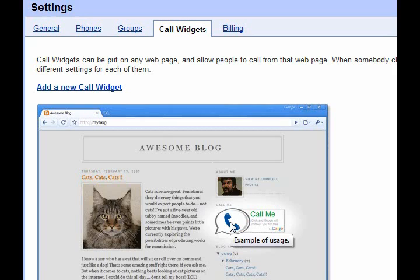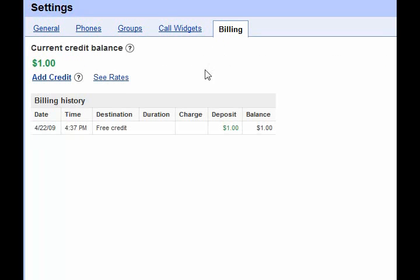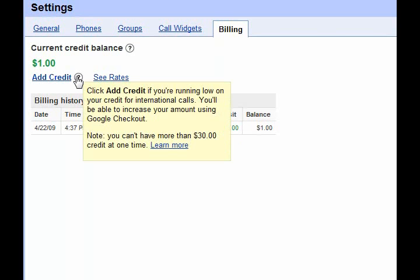There are also call widgets — you put a widget on your site, enter some embed code, and people can call you directly from your website. Then there's billing, which comes into play if you're calling overseas. You can click 'Add Credit' when you're running low on your international calling credit.